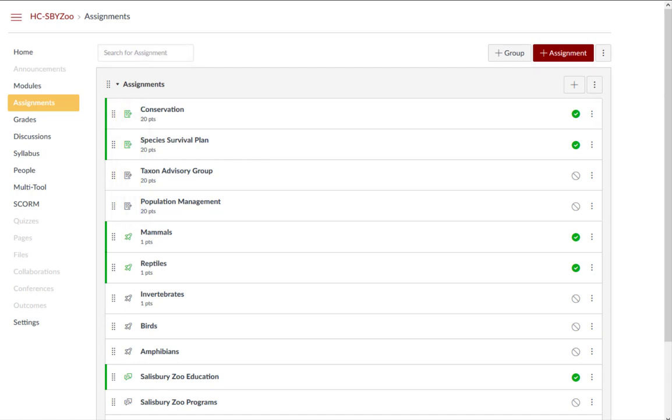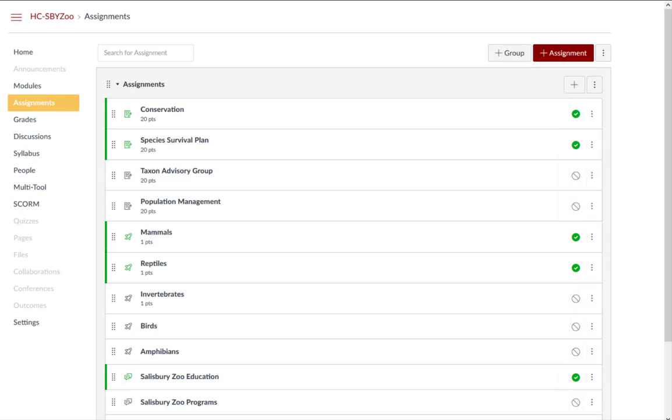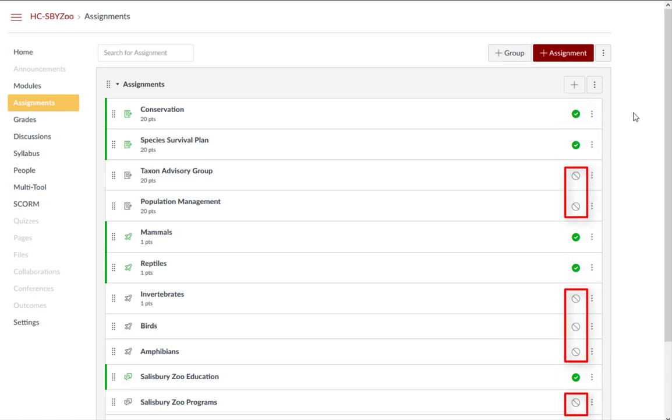You may also notice that there is a mix of published and unpublished assignments. Remember, published assignments are available to students and unpublished assignments are not visible to students.